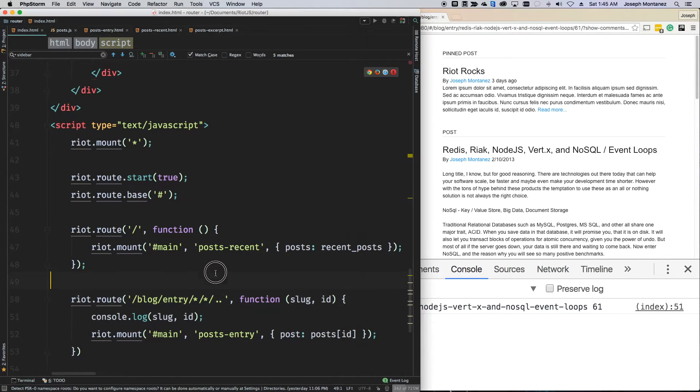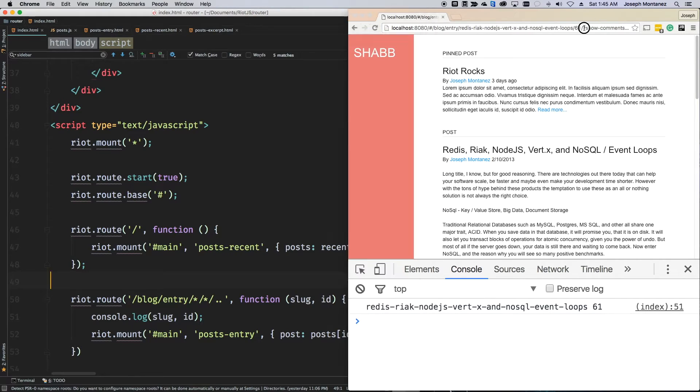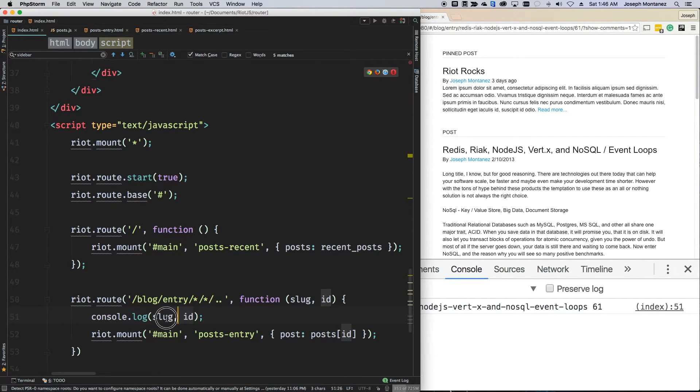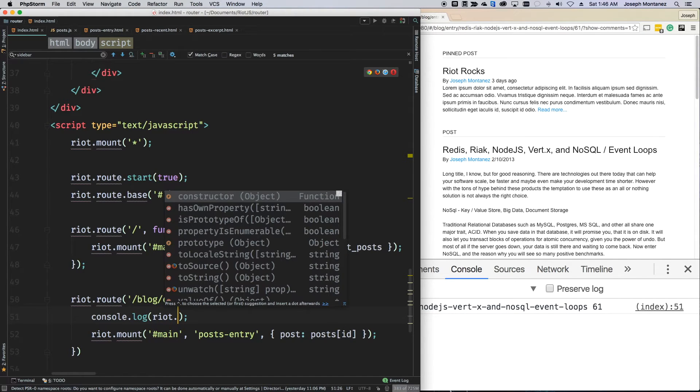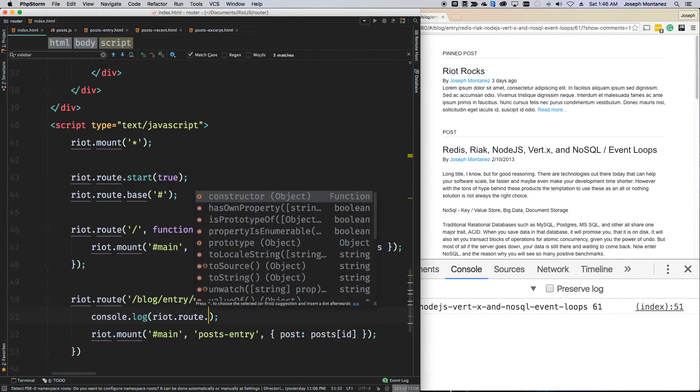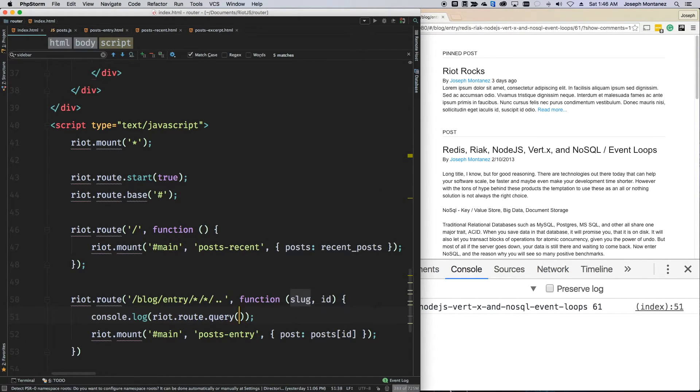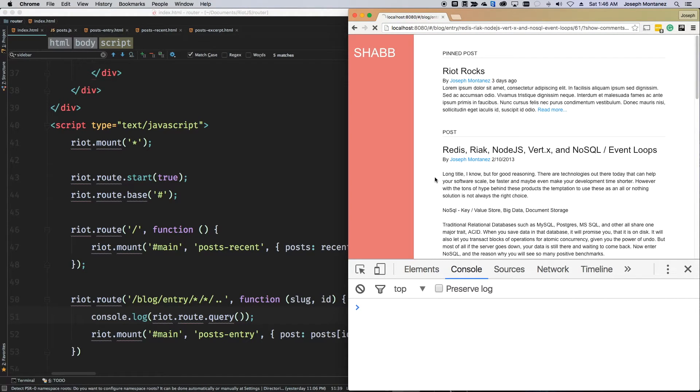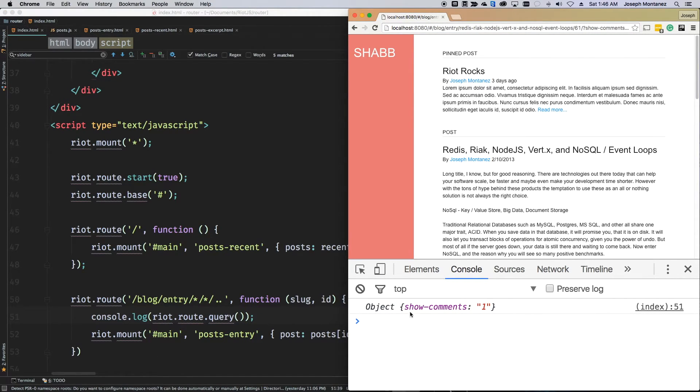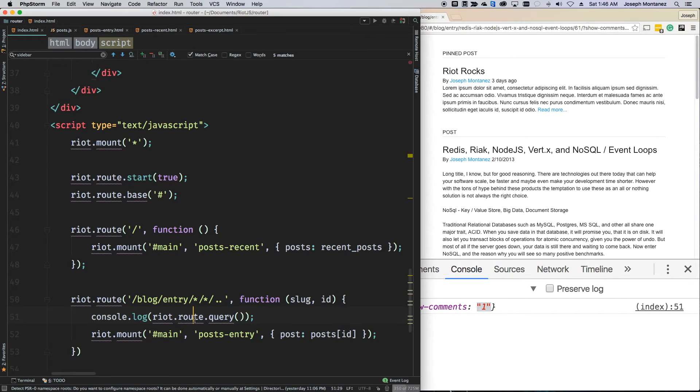So, let's just go back home and click on this. And now we actually have it working again. But, that doesn't really help us because how do we get show comments? How do we get these query parameters? Well, riot actually has a way to do that. So, you can do riot.route.query. And this will give you an object based off of query parameters.